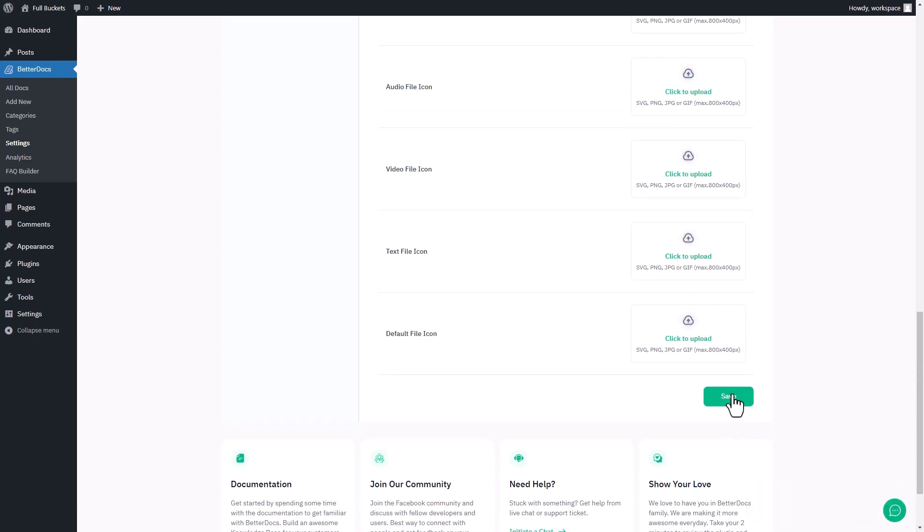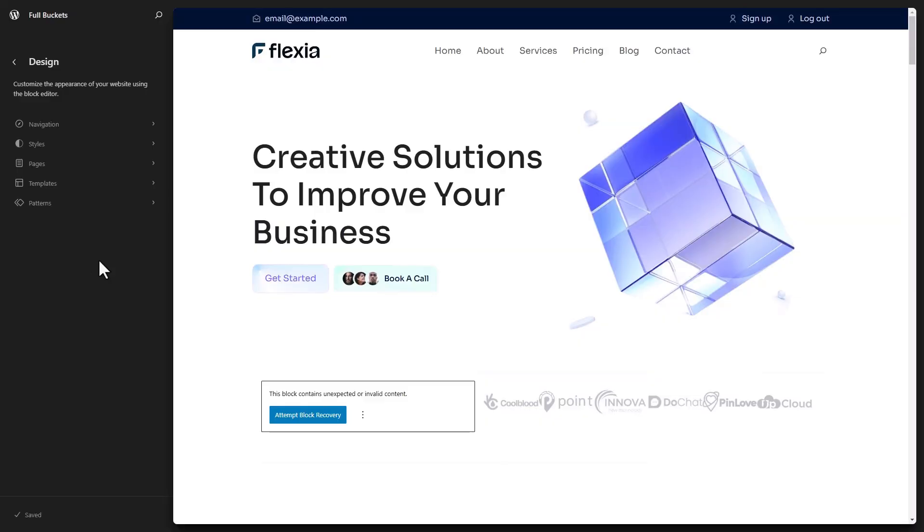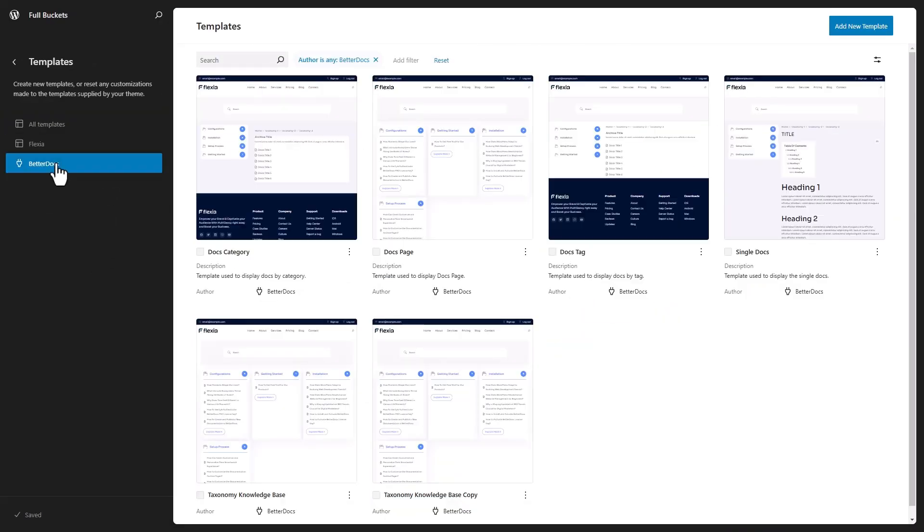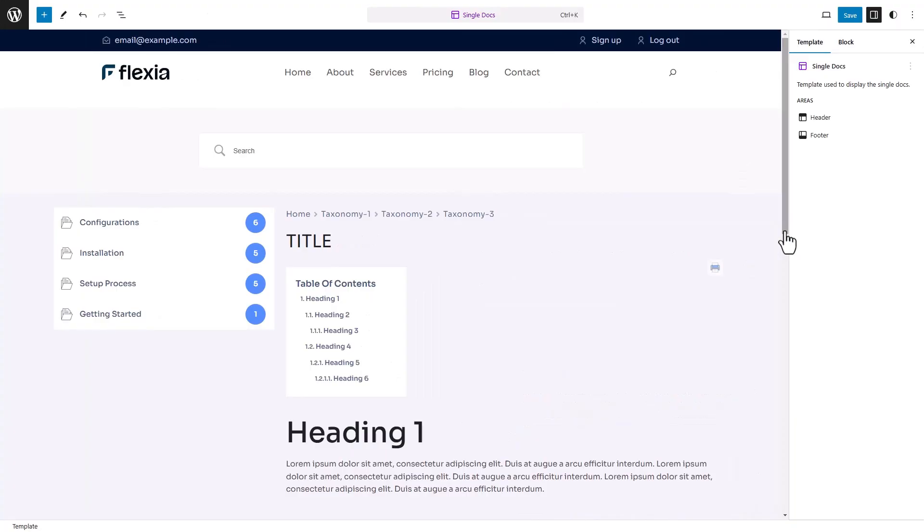To display attachments option on the Documents page by default, navigate to Appearance in WordPress dashboard menu, then click Editor. Here, select Templates, then BetterDocs and click on Single Doc Template.